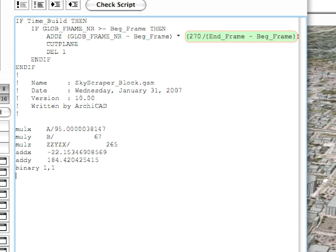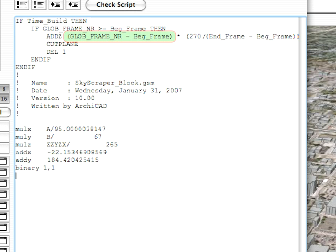So, (270 / (END_frame - BEG_frame)) gives the unit change of the cut plane's height per frame. The value GLOB_FRAME_NR-BEG_FRAME gives us how many frames have passed since the building started being built, or how many units of change happened in the height of the cut plane.